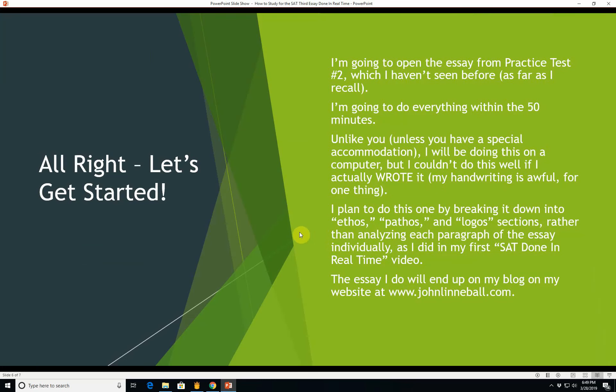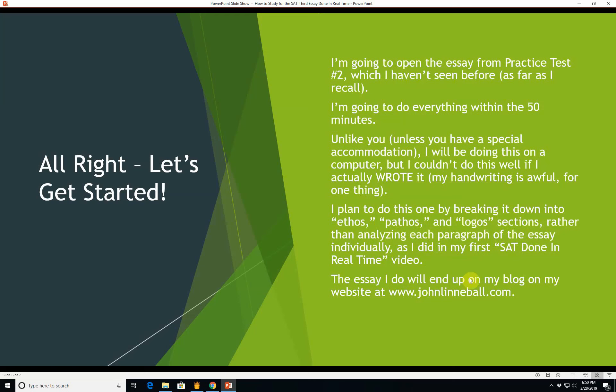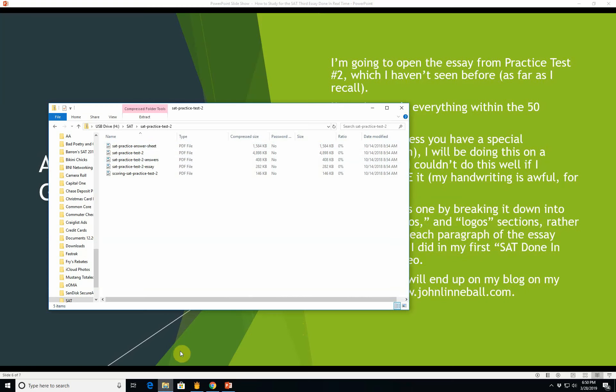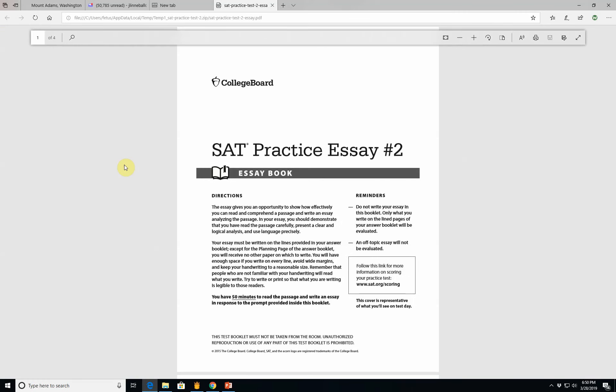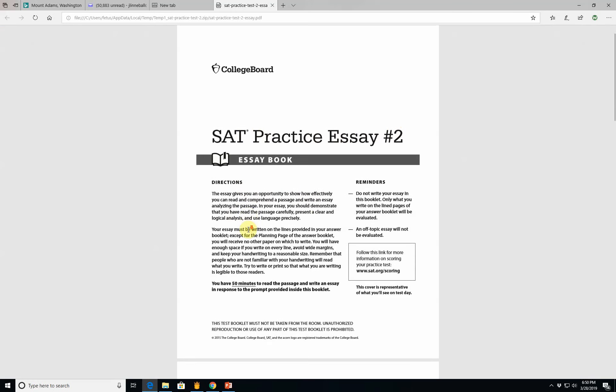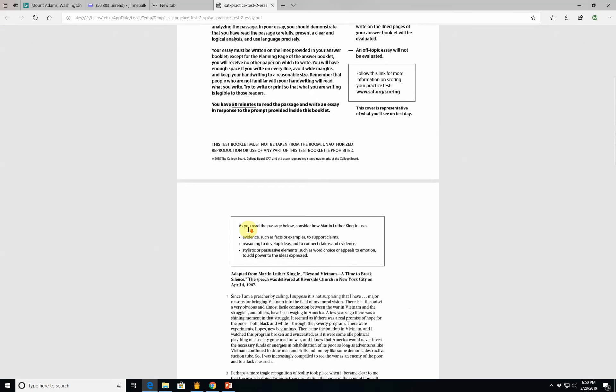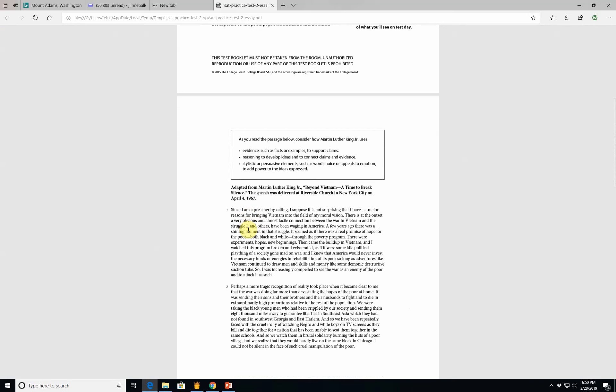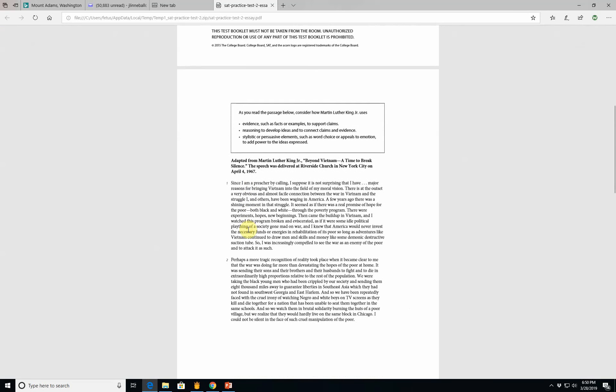All right, so let's get started. I'm going to open the essay from practice test number two, which I haven't seen before as far as I recall. I'm going to do everything within the 50 minutes that you'll get. Unlike you, unless you have a special accommodation, I will be doing this on a computer, but I couldn't do this well if I actually wrote it. My handwriting is awful. It is 6:50 p.m., so I will have until 7:40 p.m. to finish this.